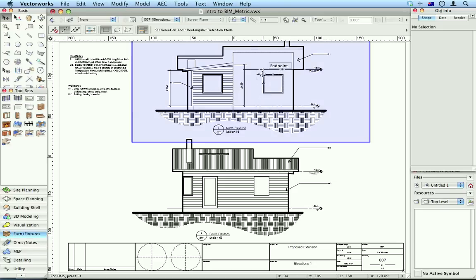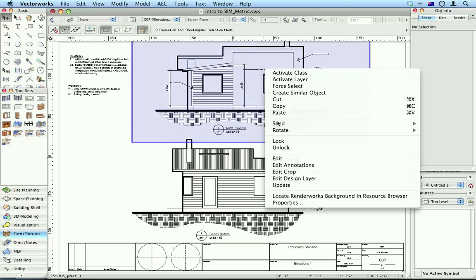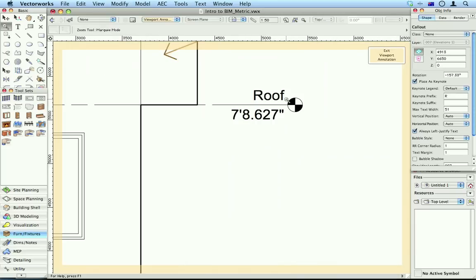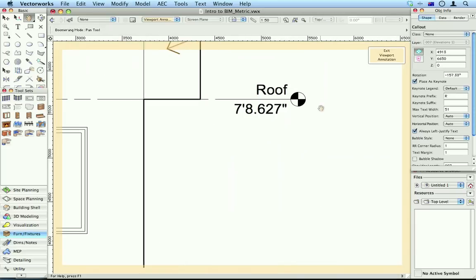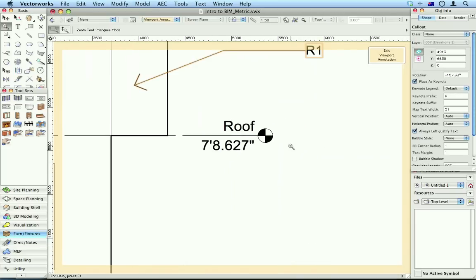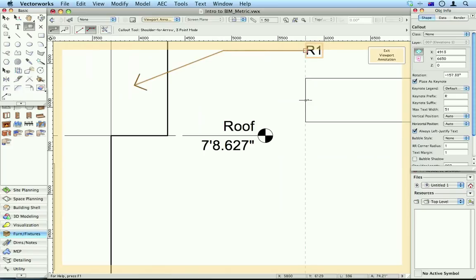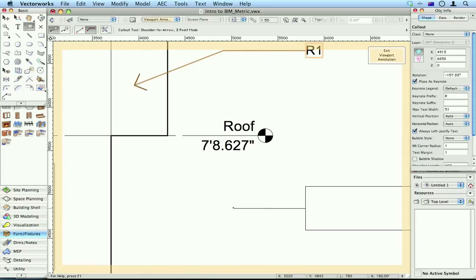Let's just look at this elevation. I want to see that other note. Let's put in a new callout. Starting at that point, click and click here.